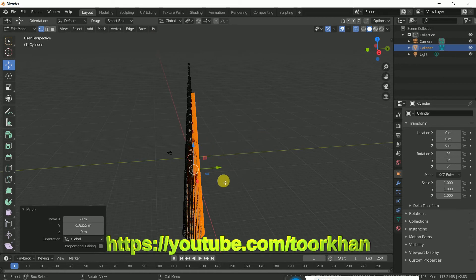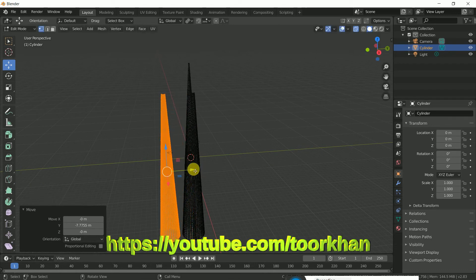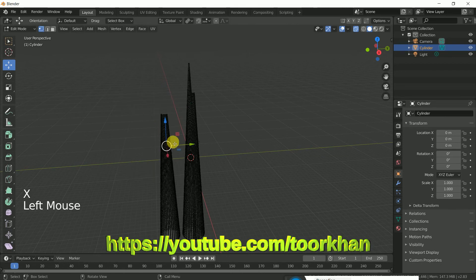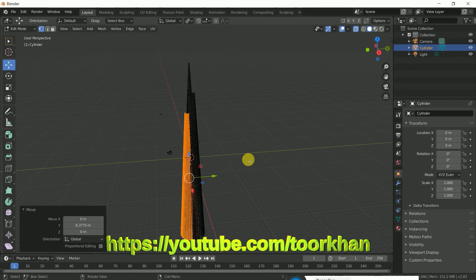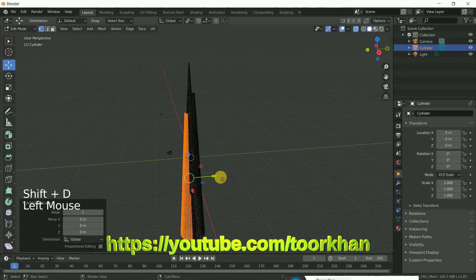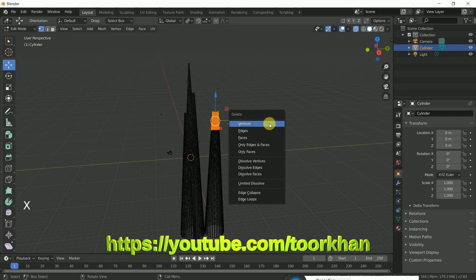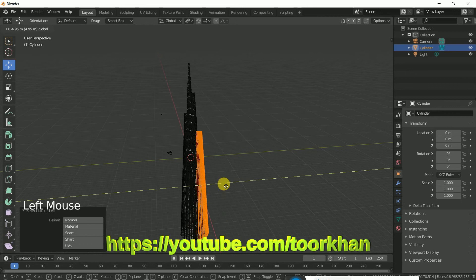We can make the other one for this side. So Shift+D, duplicate it, and just bring it to this side. Select the top and bring it near here. Again Shift+D and bring it like this, then click B and remove the top. Now select the whole part and bring it near the main building. So now we have made two steps like that.